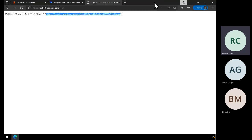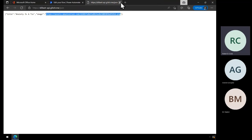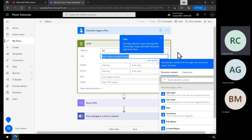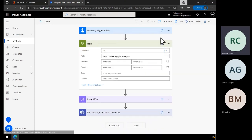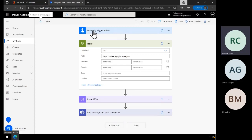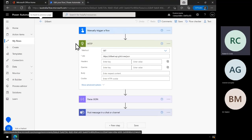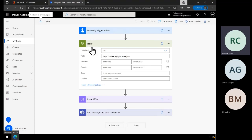What we want to do with Power Automate is obviously go out and capture that and then stick it in Teams. So I've created a very simple flow — in this case triggered manually, but in other areas I've set it up as an automated or scheduled flow that will run once a day at 9 o'clock in the morning so people know regularly to come into Teams. The core of it is the HTTP action.